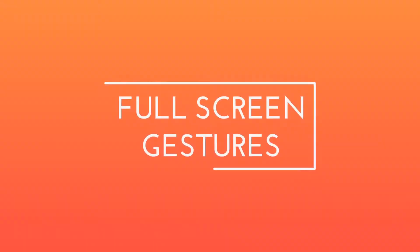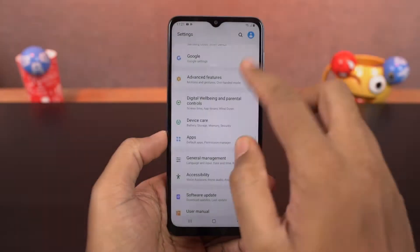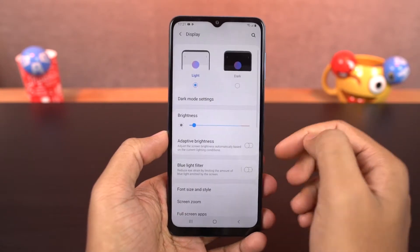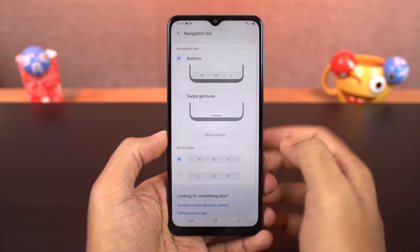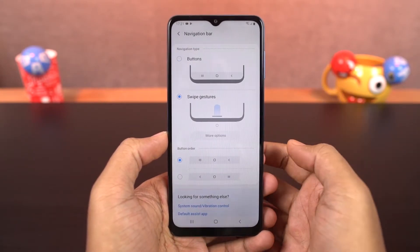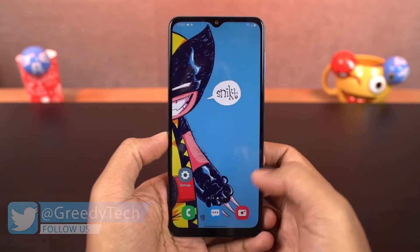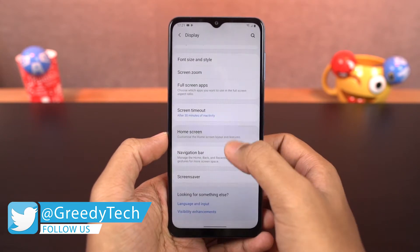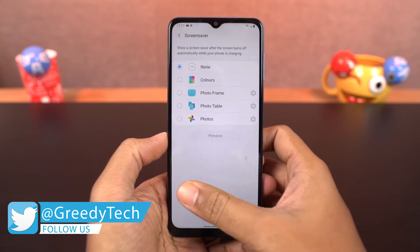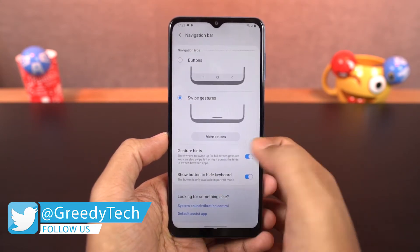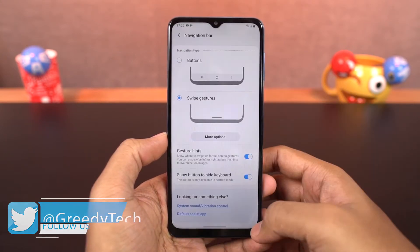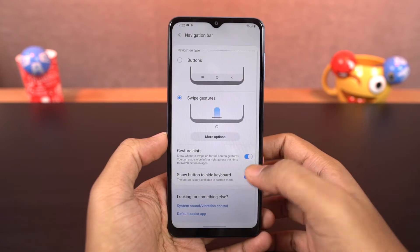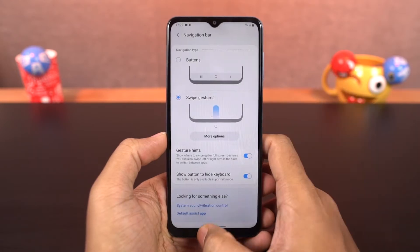First we have full screen gestures. Once you enable this, you can swipe up to go home, swipe up and hold for recent apps, swipe from left or right to go back. You can swipe up diagonally from the bottom left or right corner for Google Assistant. You can also swipe on the bottom to switch between apps.